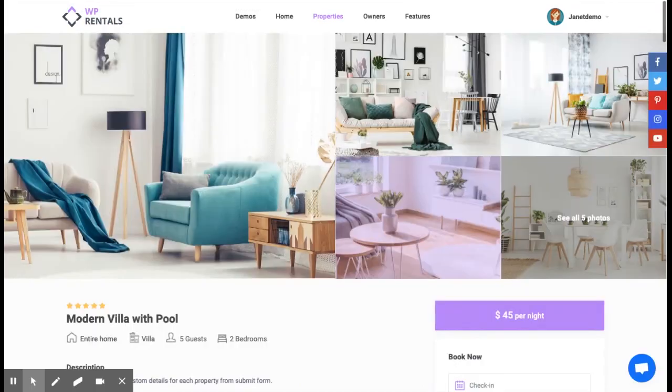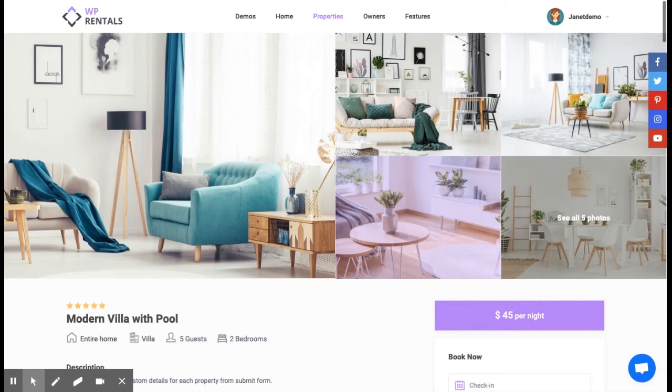We finished our short video presentation here. We hope you will like the new theme update and stay tuned for the next one. And remember to subscribe to WP Rentals YouTube channel to get informed instantly when we add new videos. Thank you for watching. Bye!